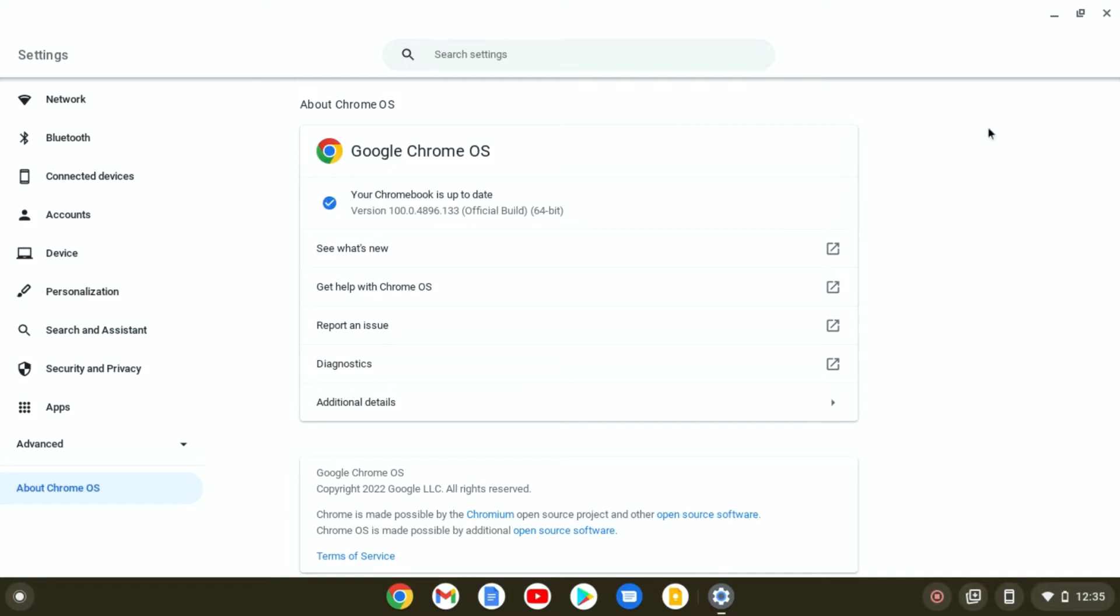Google Chrome OS is available, it will automatically download and install the new Chrome OS on your Chromebook. After that, just restart your computer.